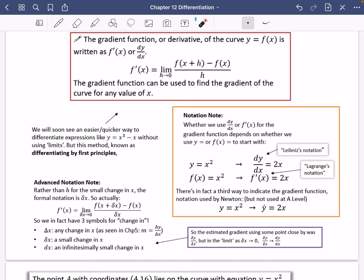There is a third way to indicate the gradient function, used by Newton, where you put a little dot above the function. So if you have y equals x squared, it would become y-dot equals 2x. But these are the two we're going to use here. We are going to find a much quicker way of doing differentiation without having to use limits, but differentiation by first principles will be clearly indicated in any question that requires it.